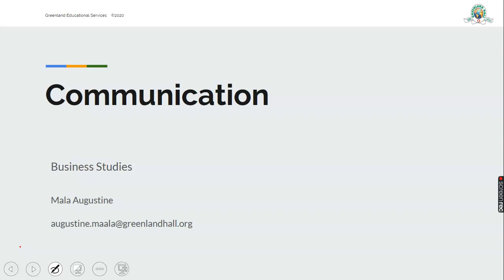Good day everyone, it is a great pleasure getting across to you through this particular medium. Before we start the class, get all the necessary material that will enable you to put down some things which will help you to review this particular class. We are going to look at the topic communication today, and this is under business studies.